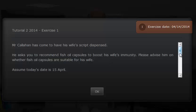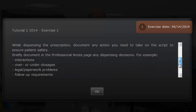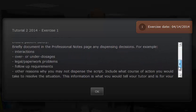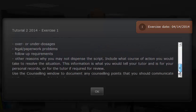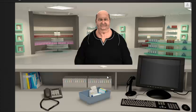The introduction screen can be filled with many instructions. Here you can see details about the scenario and requests from the patient, and also instructions guiding students on the necessary process to complete an exercise to the required standard.